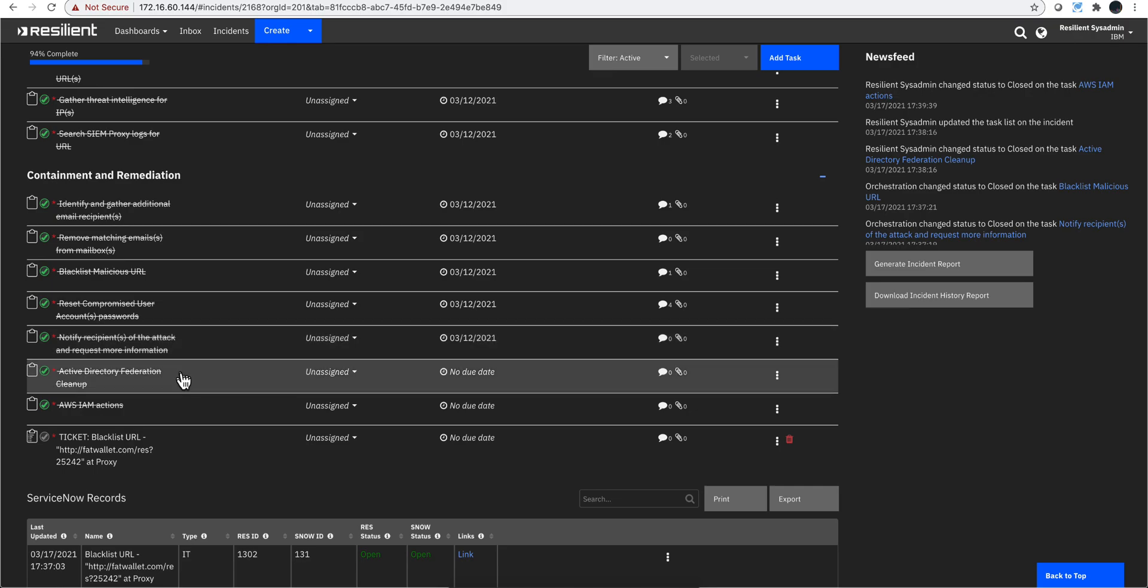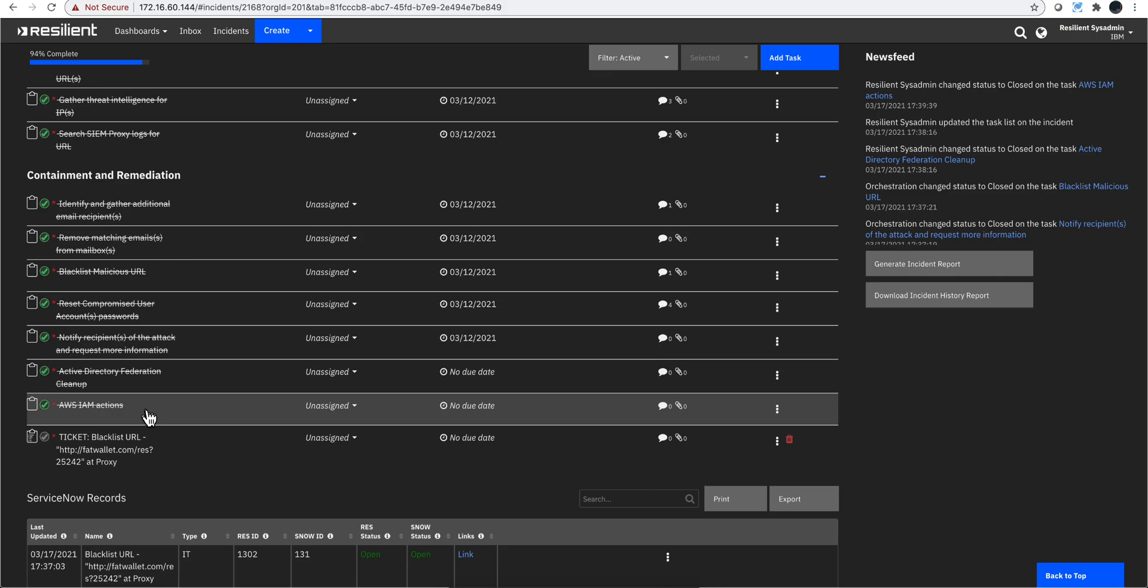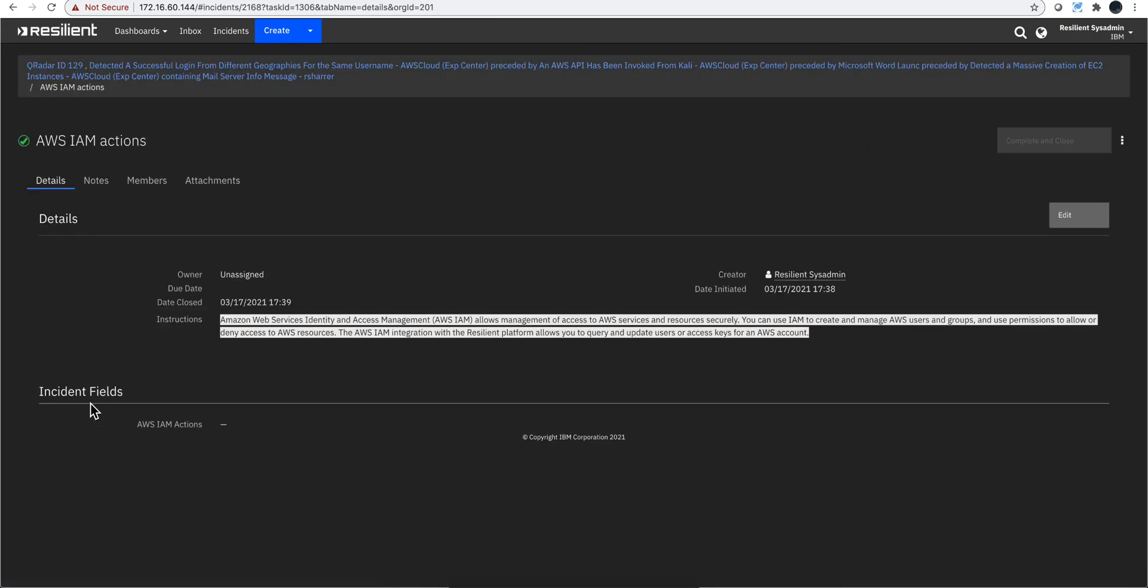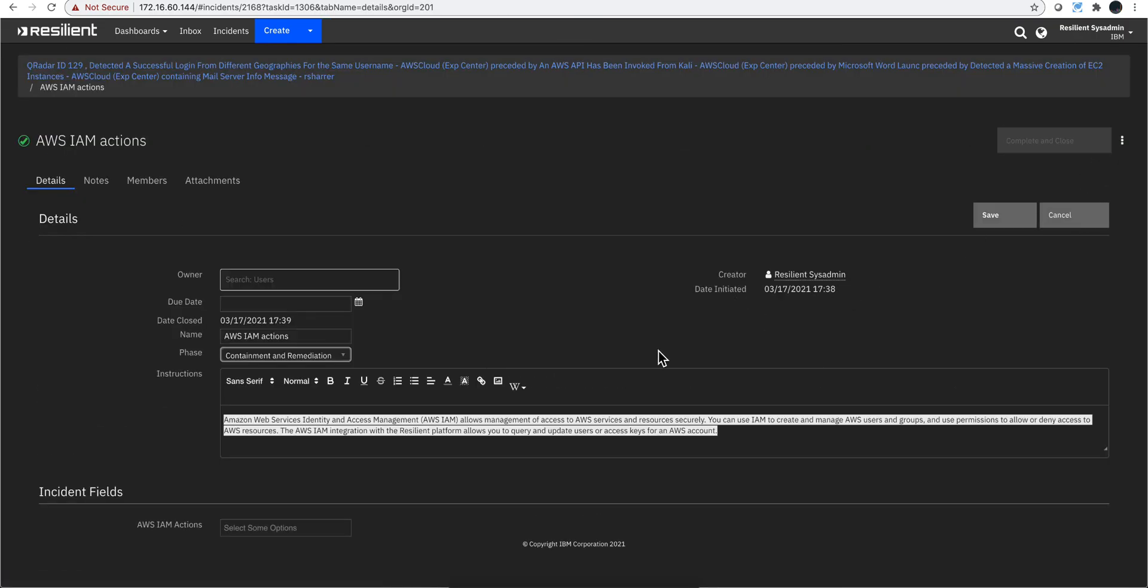If you got hit by Golden SAML, you definitely need to do a bunch of Active Directory and ADFS cleanup. You may want to eliminate or delete those accesses that Ronnie has on AWS. Let's actually go there and see what is it that this implies. Let me actually click on that and edit to see the actions.